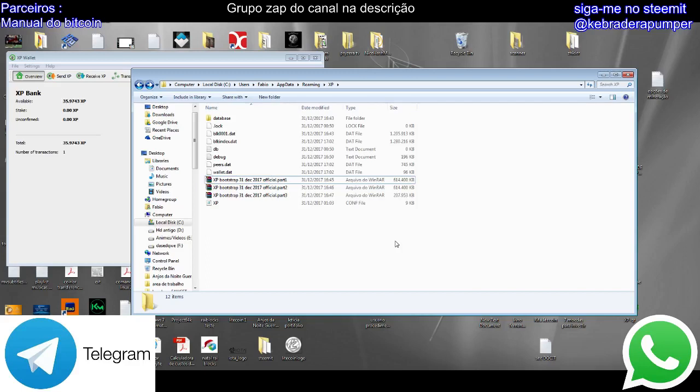Hi guys, let's go to the download for the new bootstrap. This is the entire blockchain I made today for the XP Coin Community, Xpiracy Points.